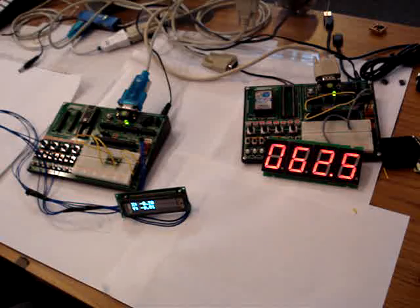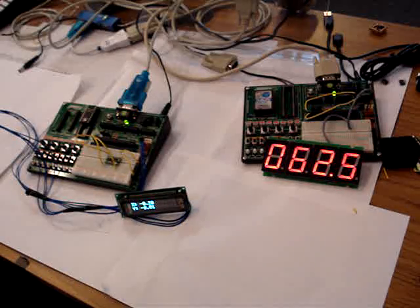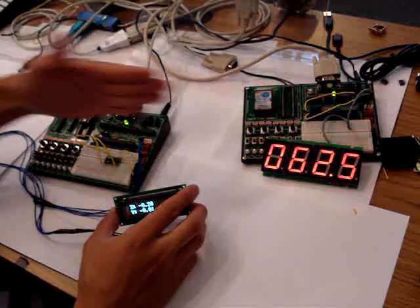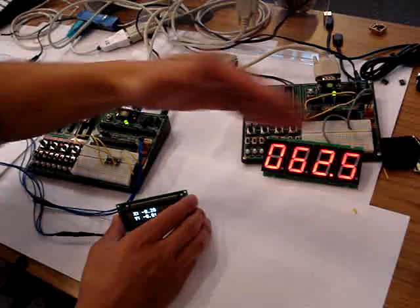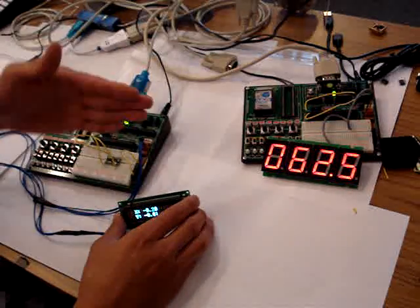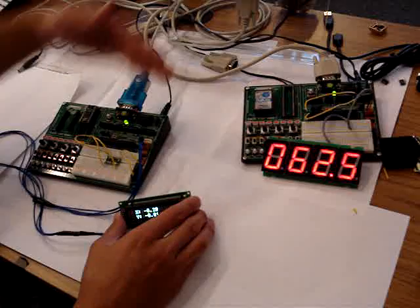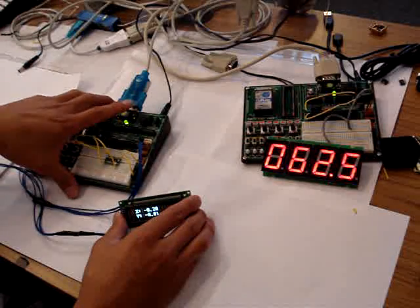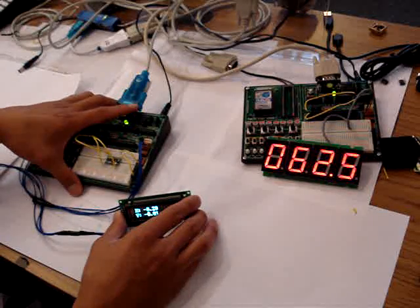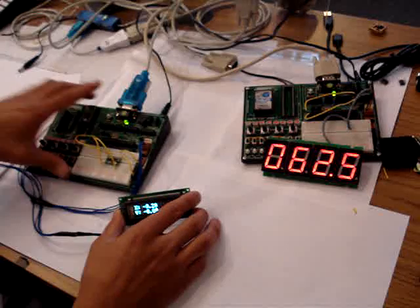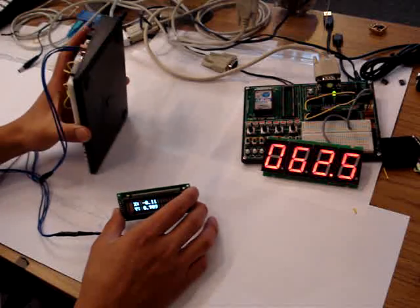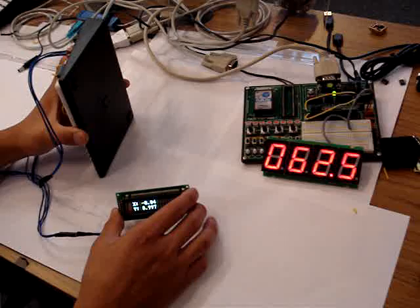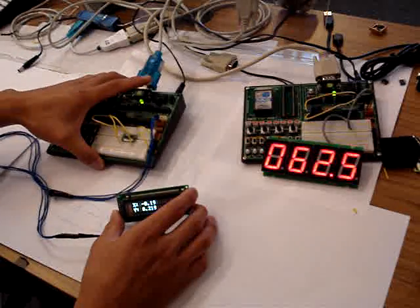And then we could test if the G-meter is working. This is the Y-axis. Y going positive, negative. X is going positive this way, and then X is negative. So, since gravity is 1G, Y should show 1G if we go like this. So we're on 1G, 0.997. Close enough.